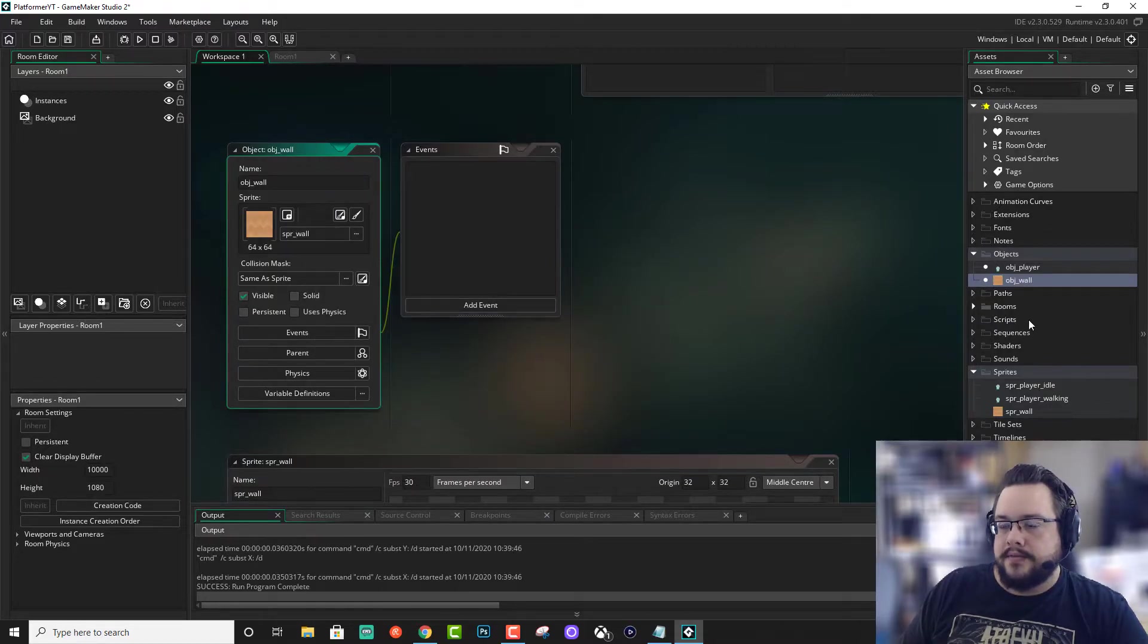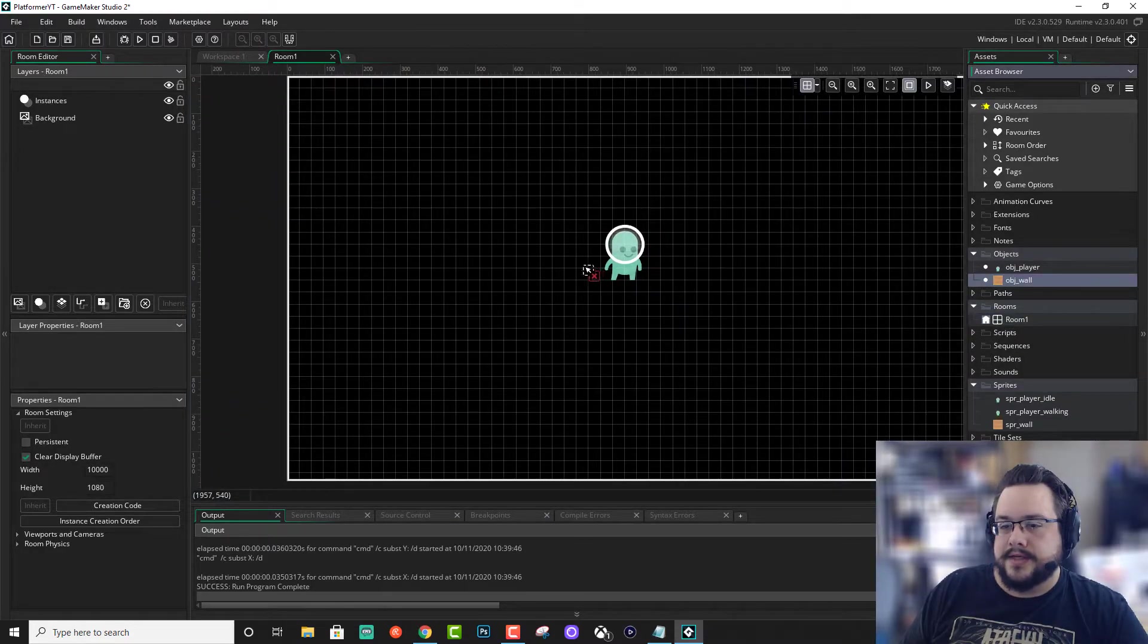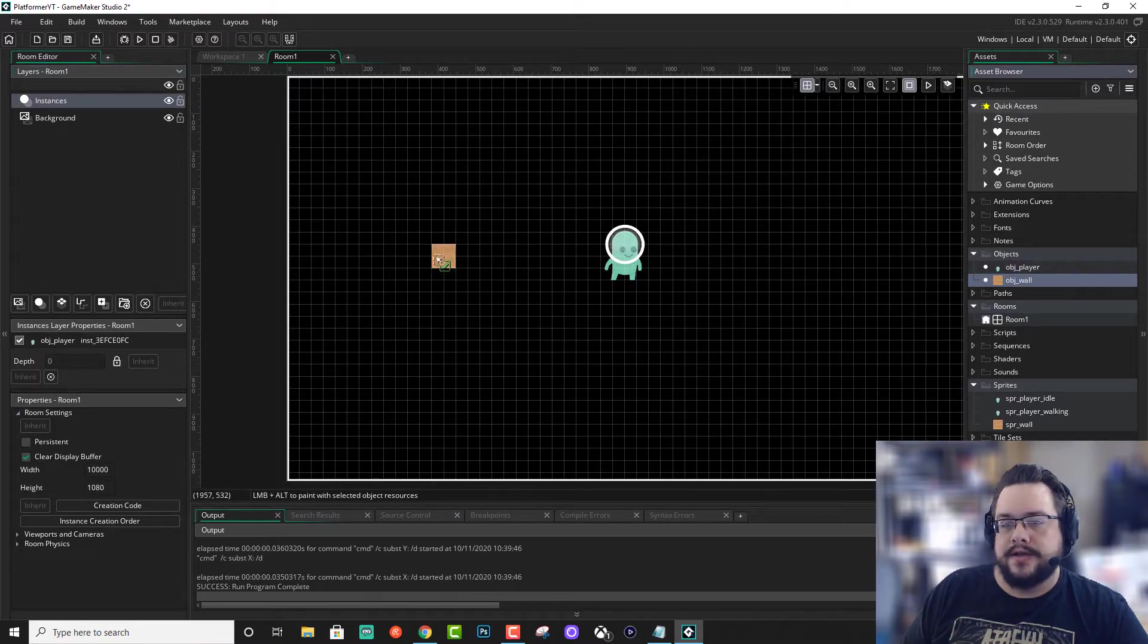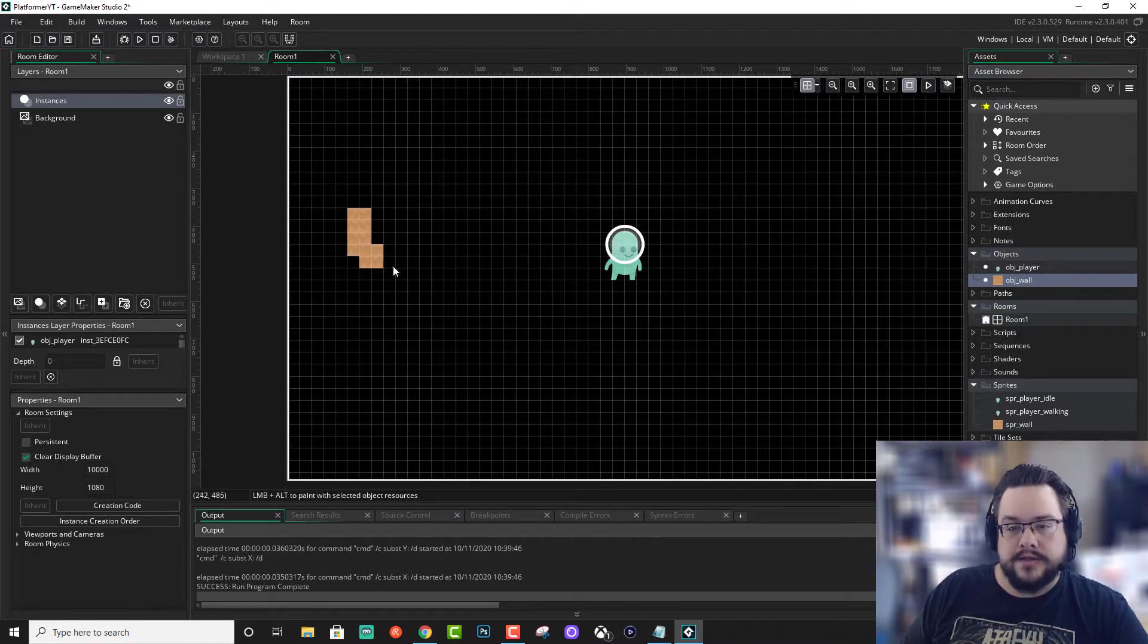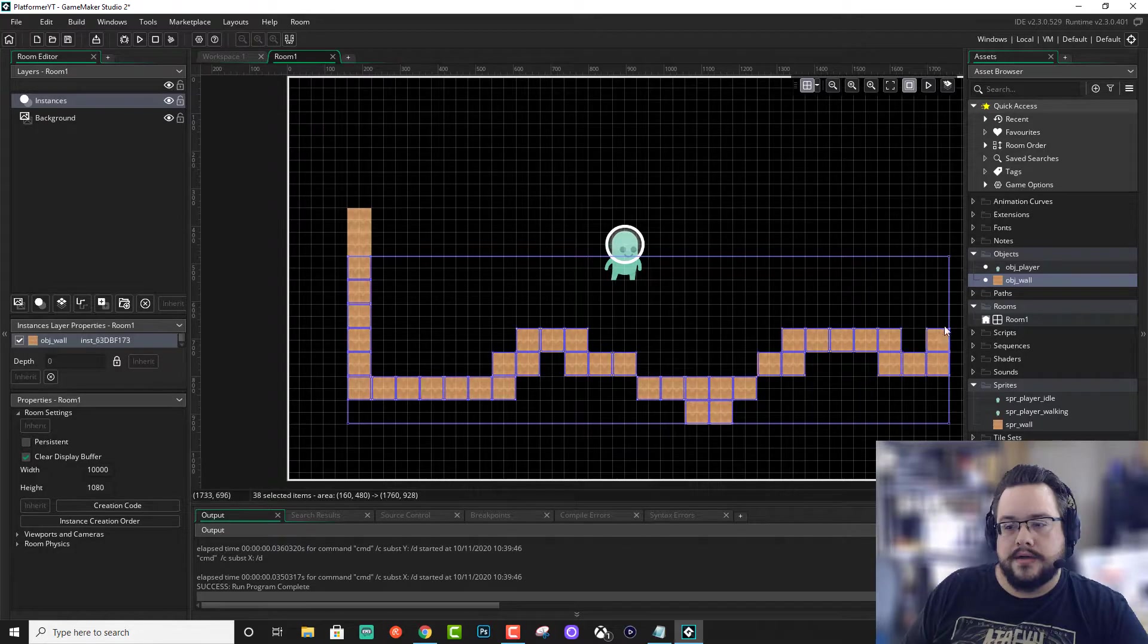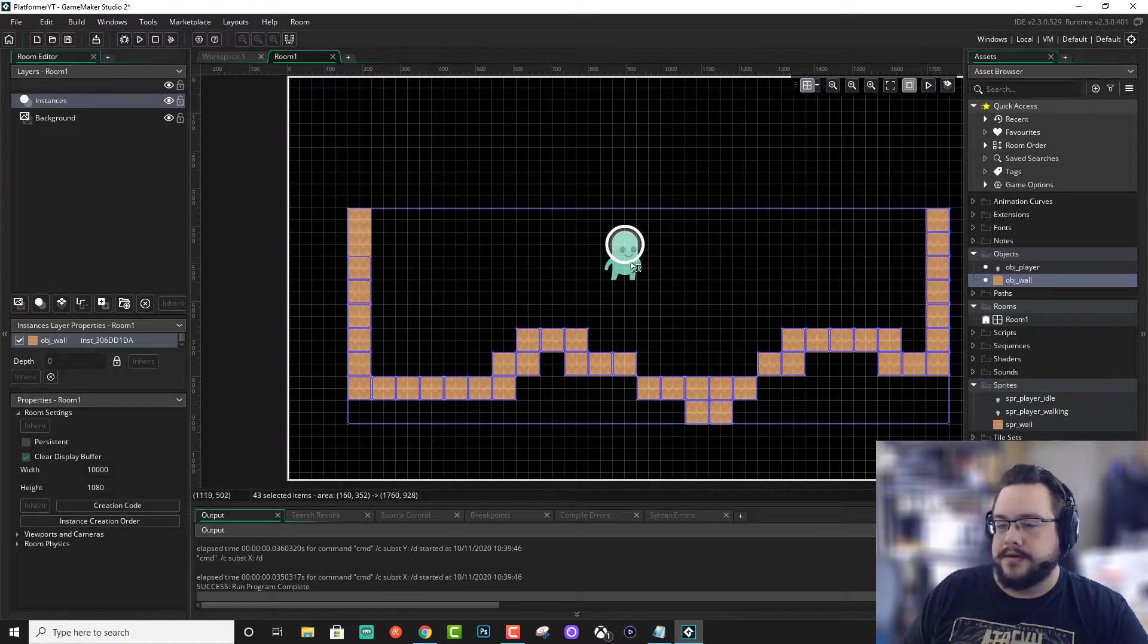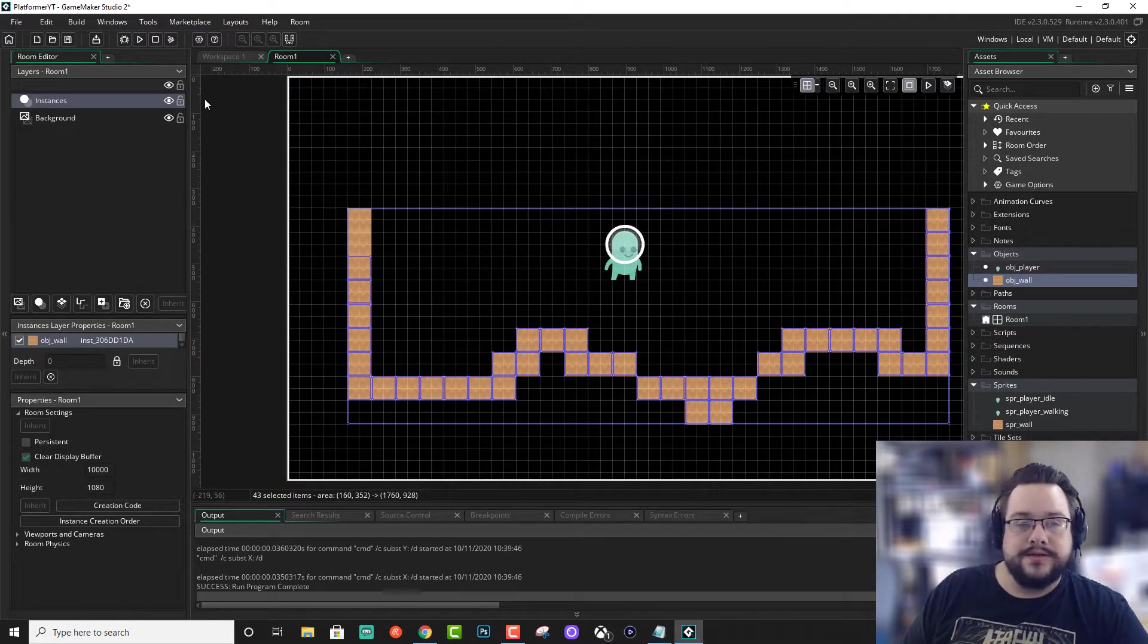And we can go into our room and place some of these walls into our scene. Make sure you click on the instances layer so that you can place walls. You can see that we have a few here. You can also hold alt and that'll let you draw walls. And we're actually going to use a similar layout to what Sean Spaulding did in his code tutorial.